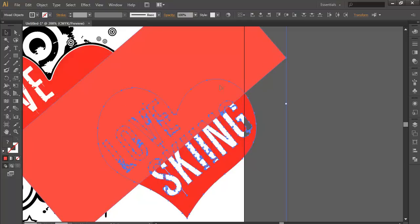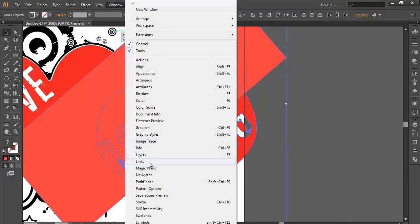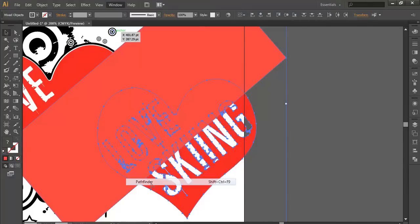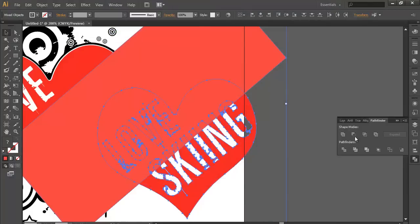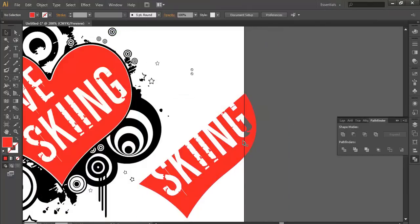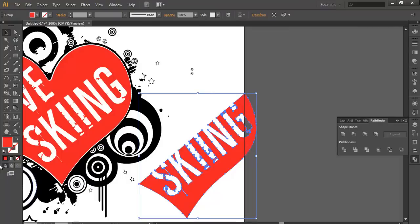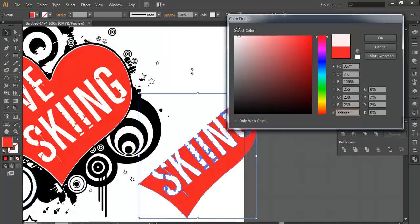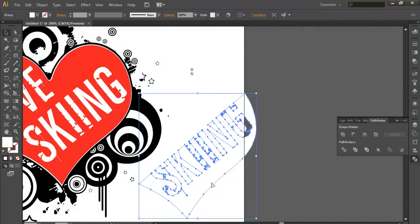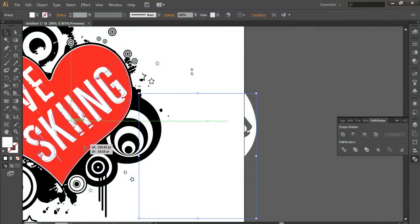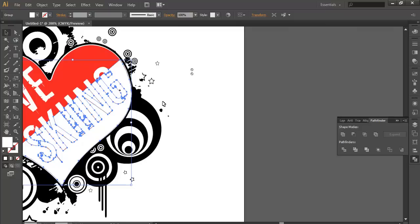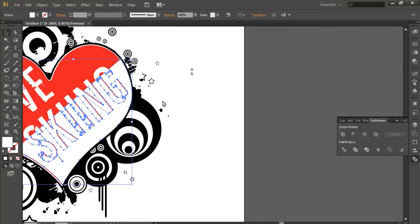Select both objects. Go to Windows > Pathfinder and just subtract it from there. Now I'll give it some white color and put it on top of our logo — cool design. It's a cool design.